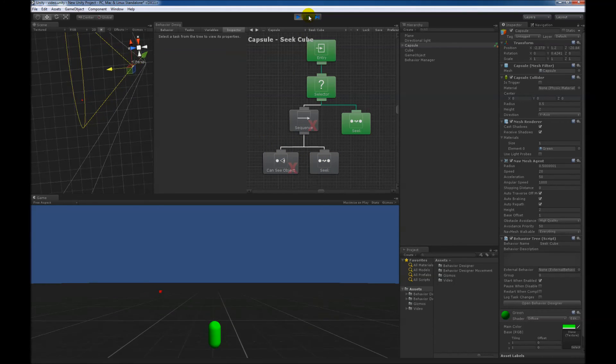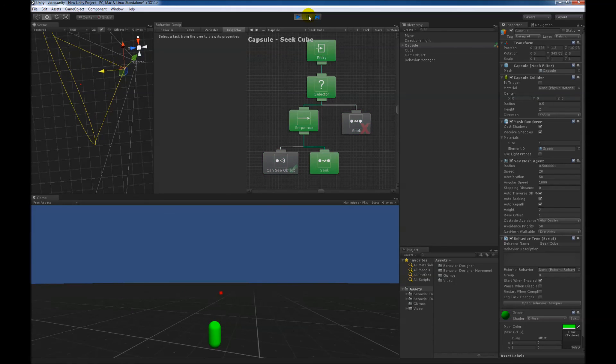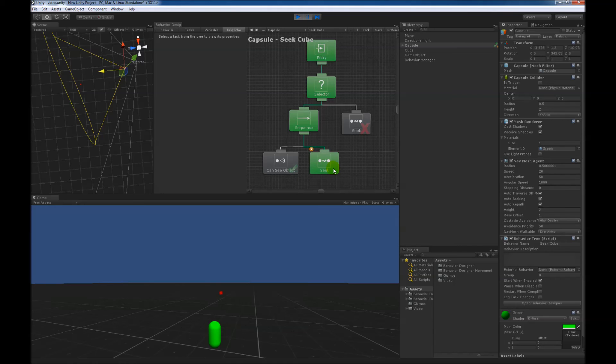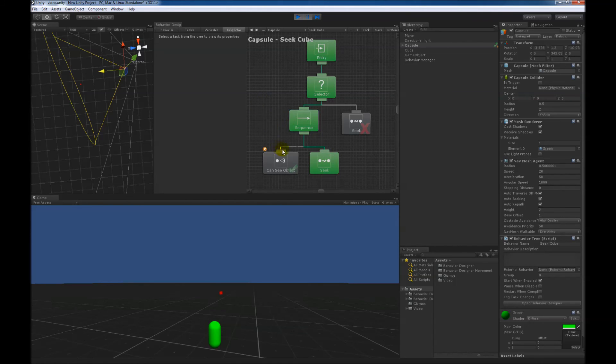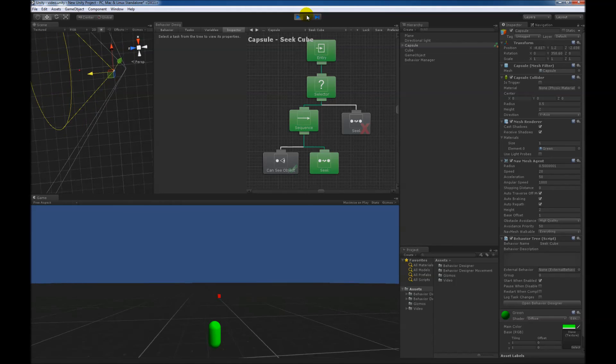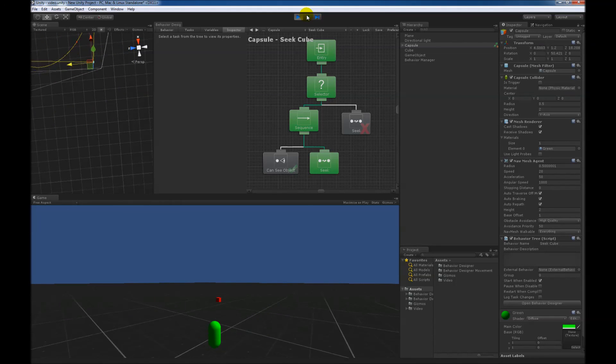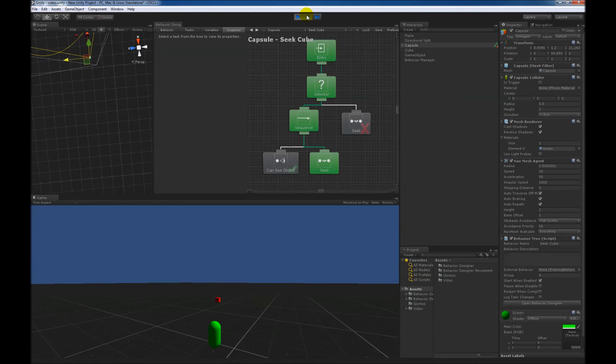So let's see if that works. Okay, so now that the cube is within view, it's now seeking towards it. Now just like when we had this abort type of self, it is still reevaluating the can see object, because it's still within the same branch. So now it's basically checking for an abort type of self.